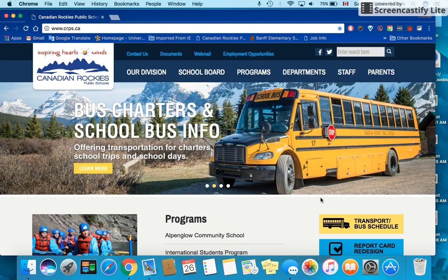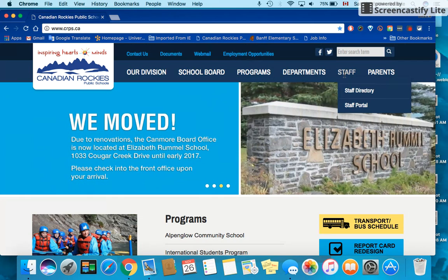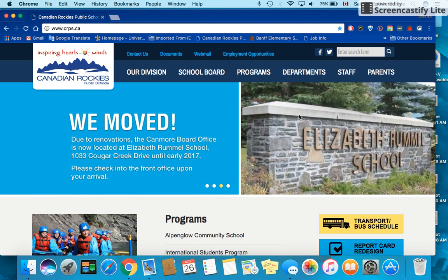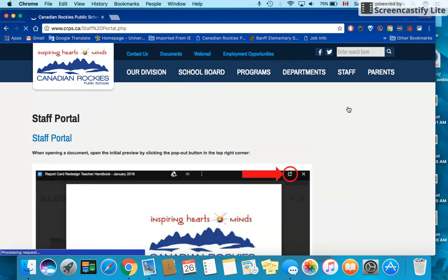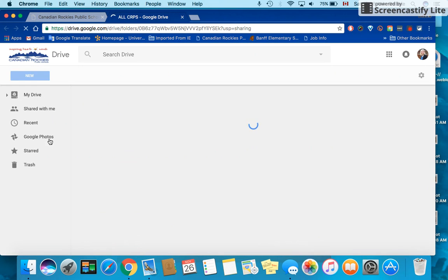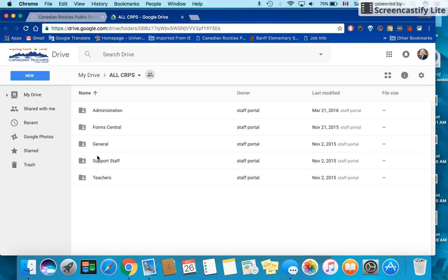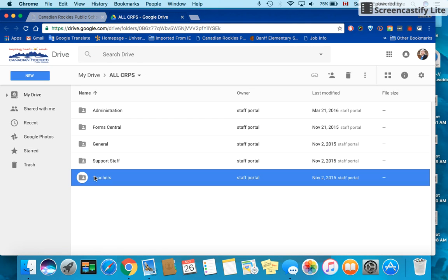This is a brief tutorial on how to access the teacher handbook for report cards. Begin with the CRPS website and under staff choose staff portal. Click staff portal again over here on the left. There'll be some folders that come up here and we're going to click on the teacher folder.